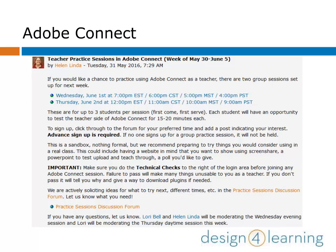Adobe Connect is evolving software and highly customizable. Keep in mind that what you see here may not exactly match your own instance of the software, and the tools are changing all the time.